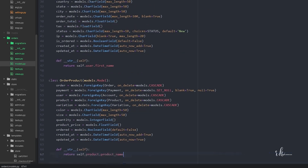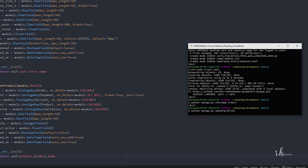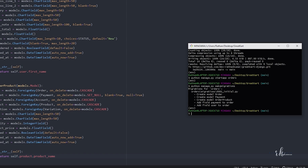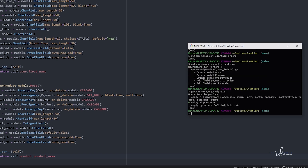Now we'll migrate these changes. Running python manage.py makemigrations, and then python manage.py migrate. The migrations are done.